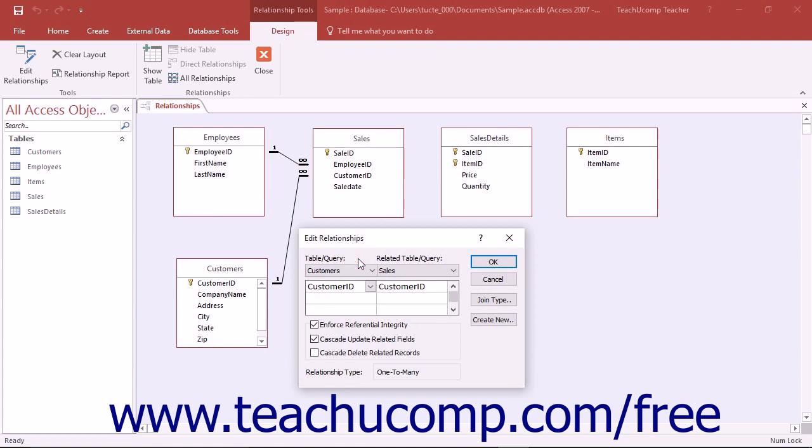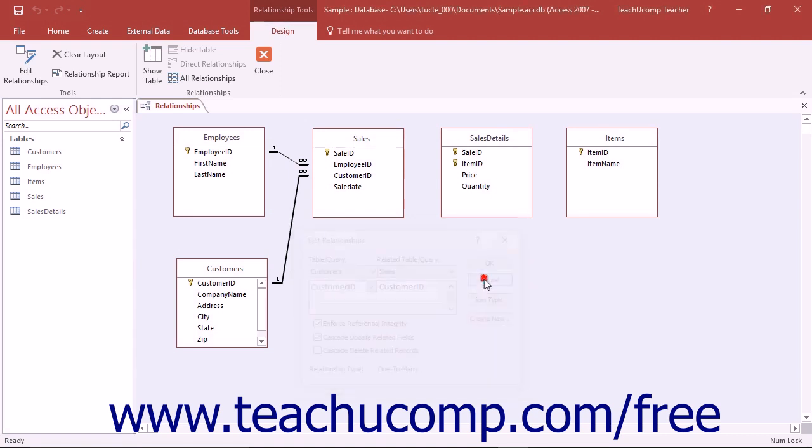Second, the related fields in both tables must share the same or compatible data types. Third, both tables must belong to the same database. As long as you've got a relationship that falls in line with these rules, you can enforce referential integrity upon it.